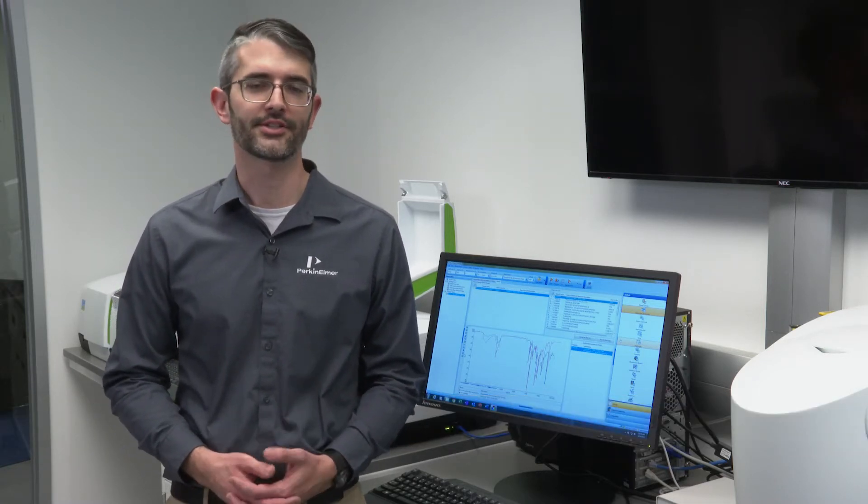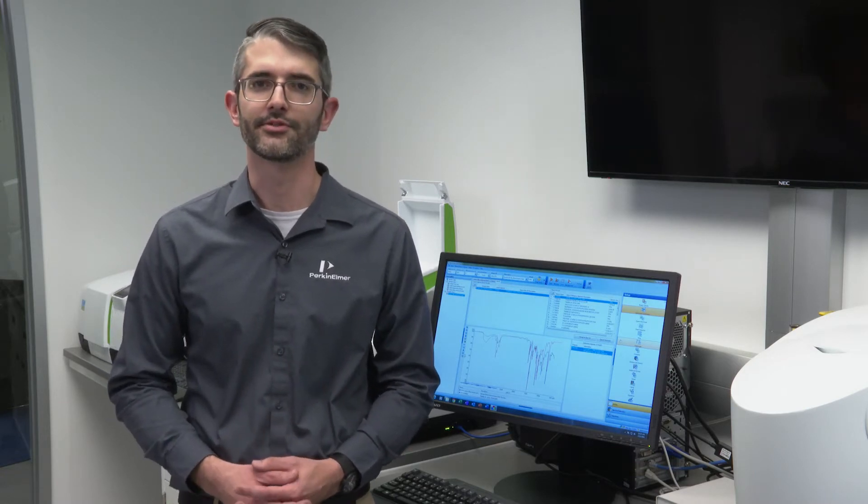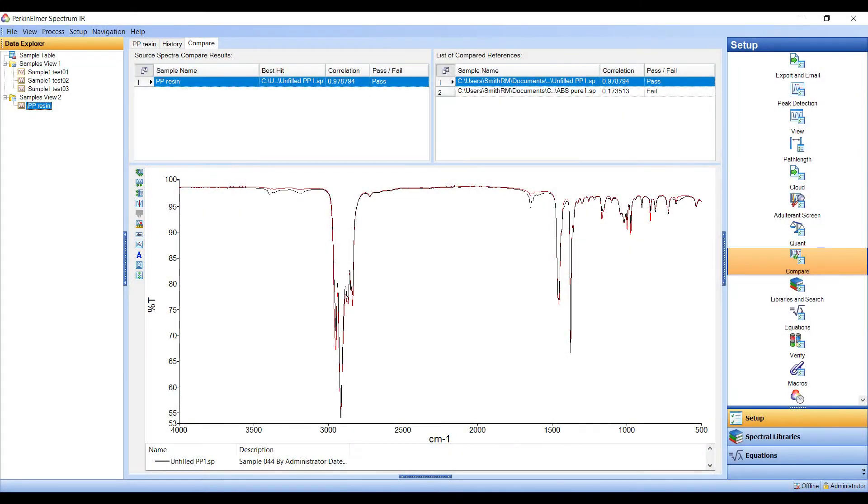If the material is one of several expected materials, such as a situation where the FTIR is being used for raw material identification, typically an algorithm such as Perkin-Elmer's Compare algorithm is employed.